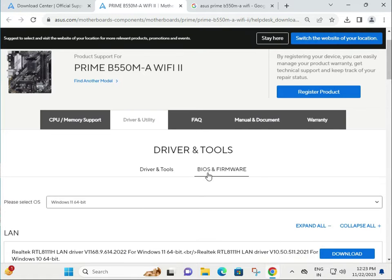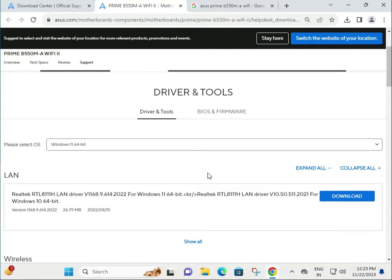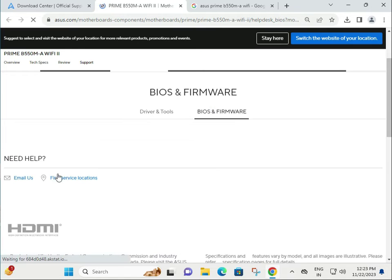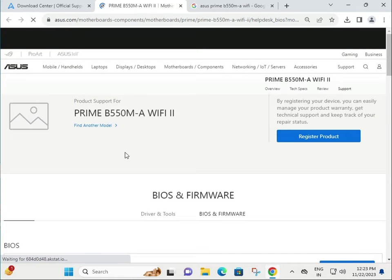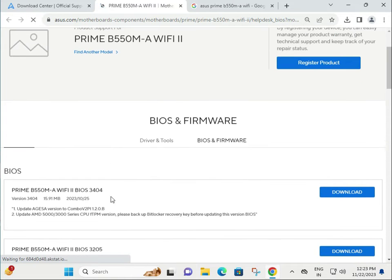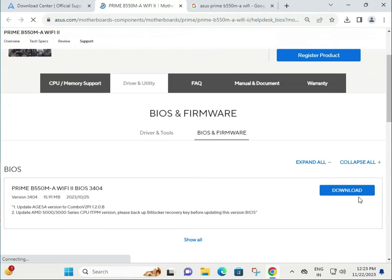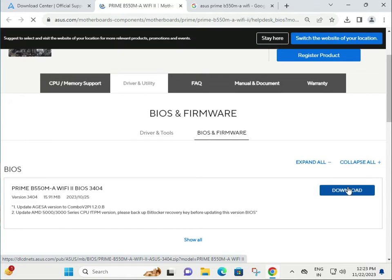This is the BIOS section. If you need to update the BIOS of your motherboard, select BIOS and then download.